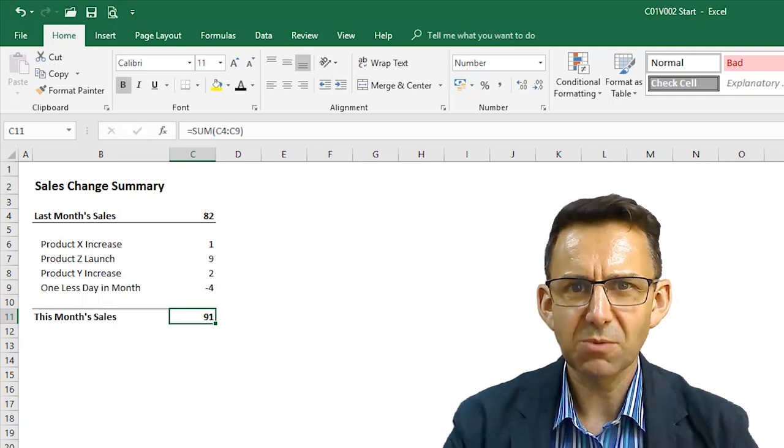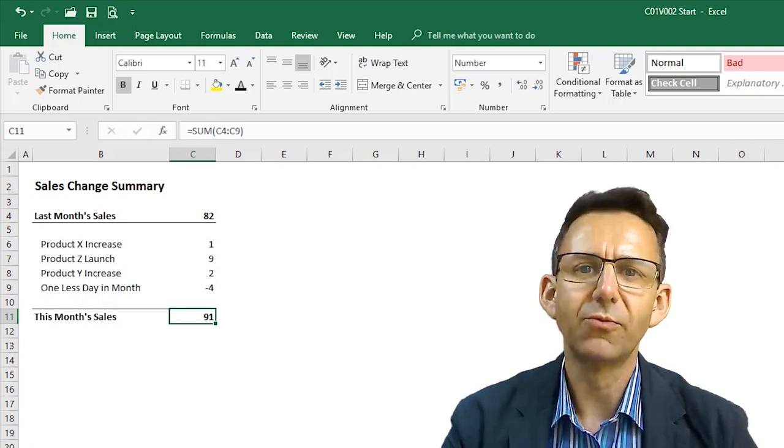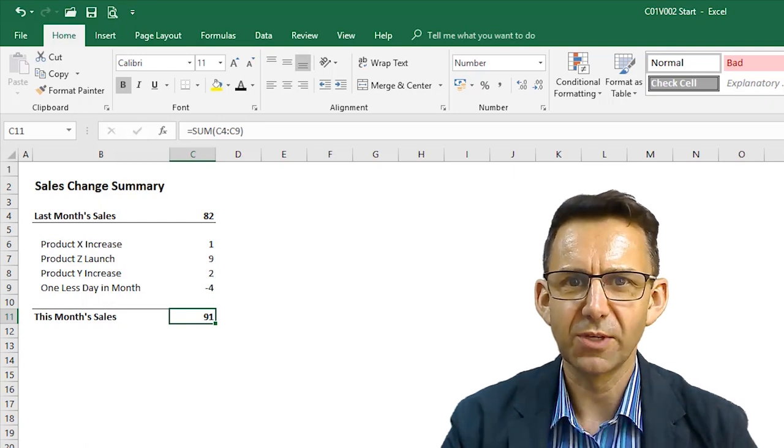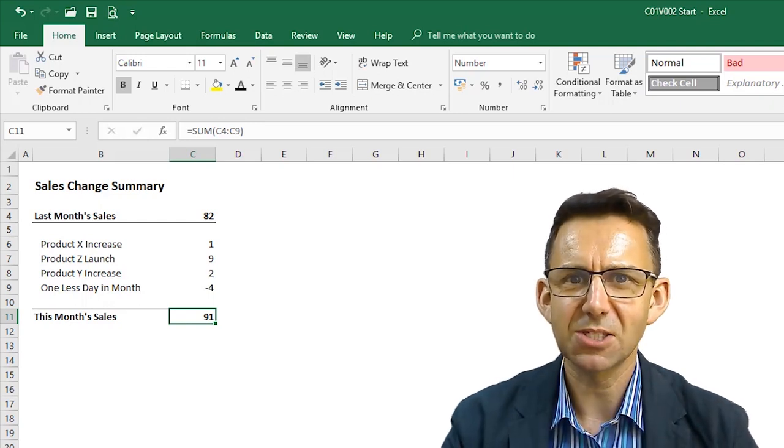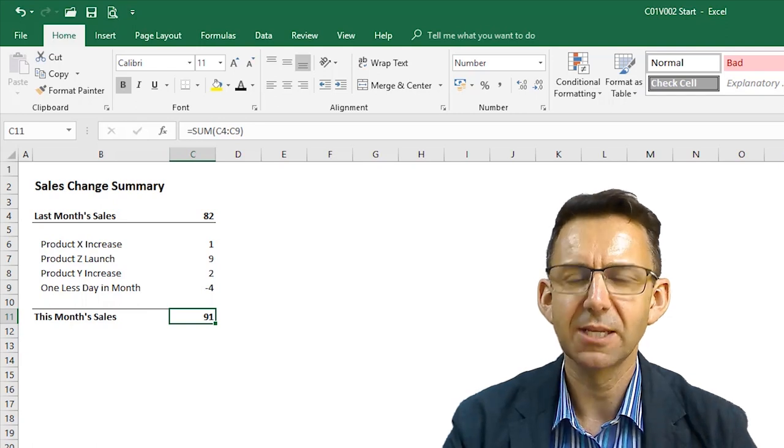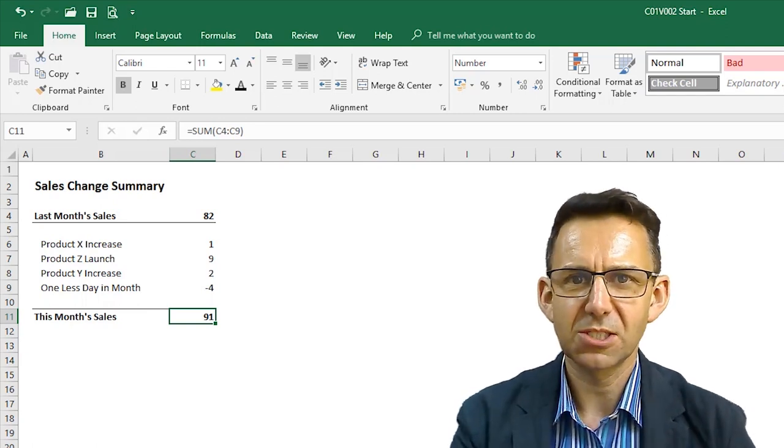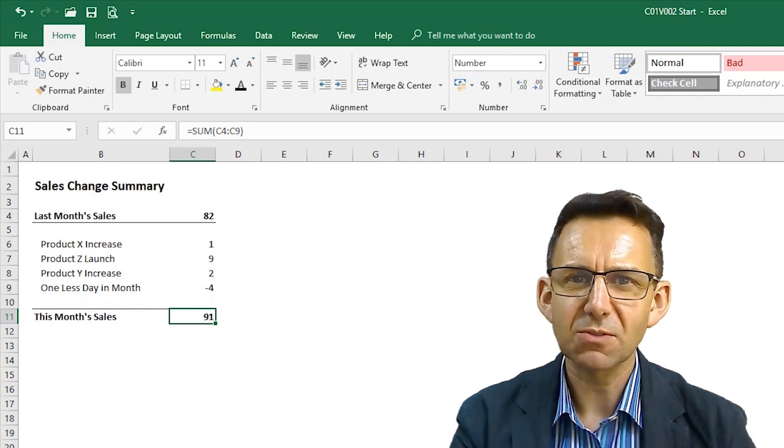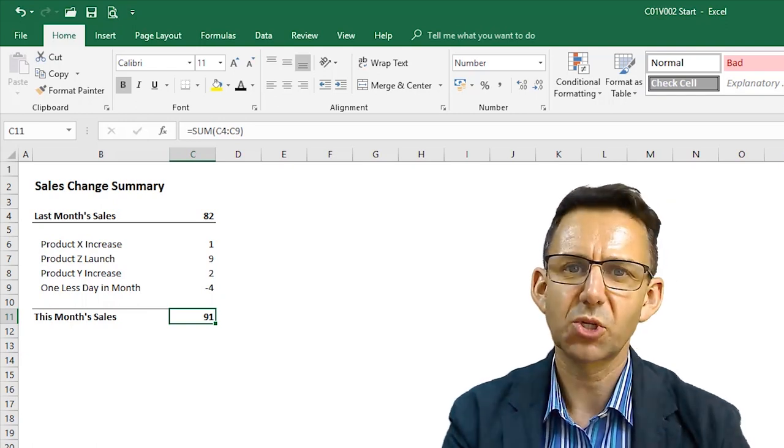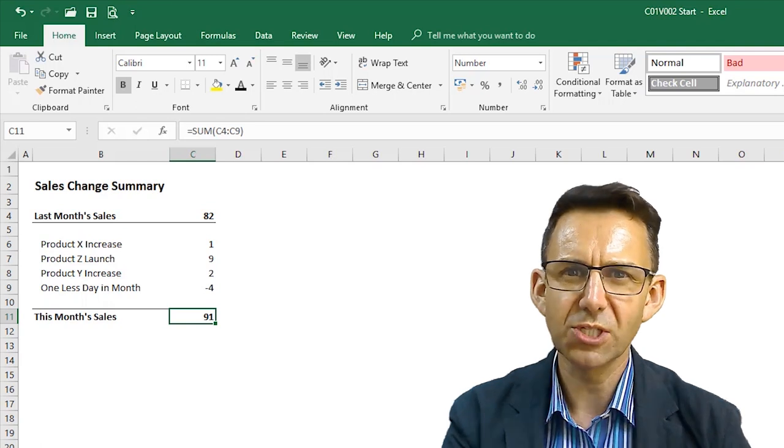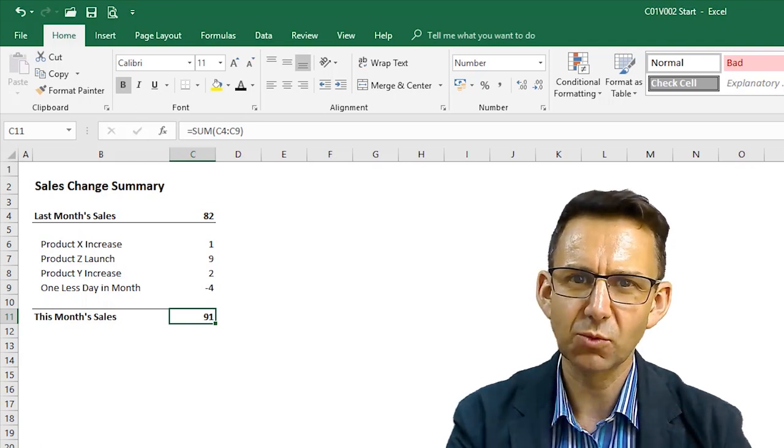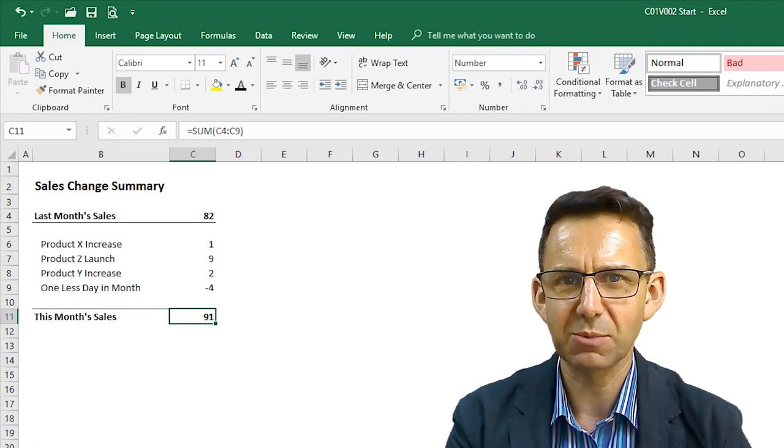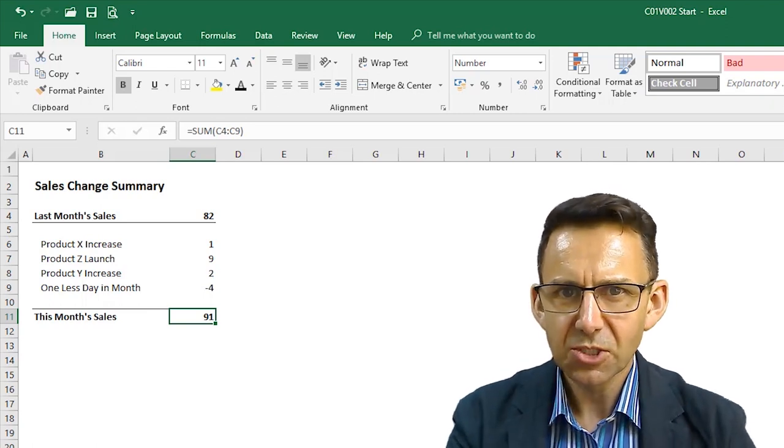Now, the moment somebody does something like that, it's obvious it's a rounding issue. It's always obvious. But the problem is it detracts from what you are trying to present. And if you are presenting this data, even if you don't get thrown off track and you just brush it off as, oh, it's obviously a rounding error, it just calls into question the credibility of your numbers at a time when you really don't want that to be happening.